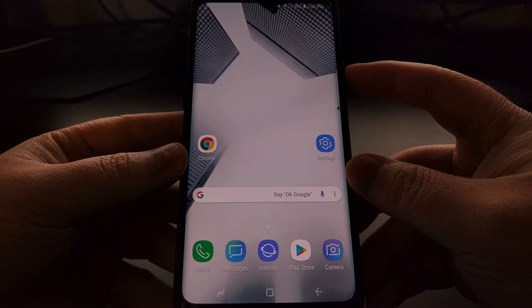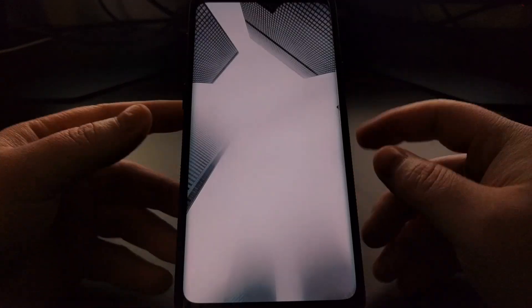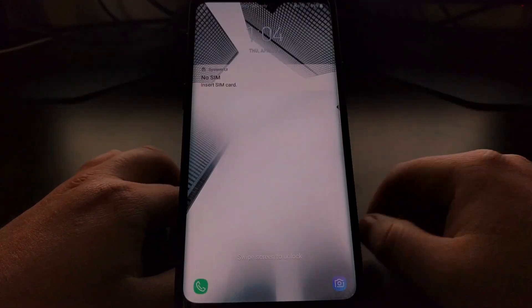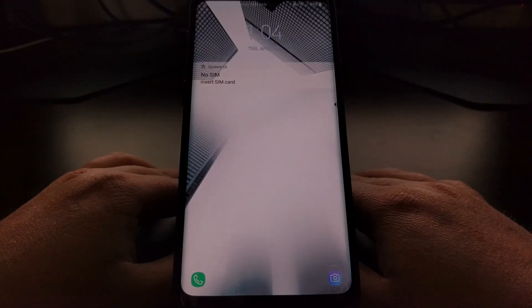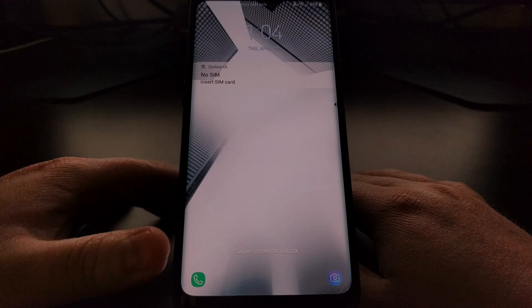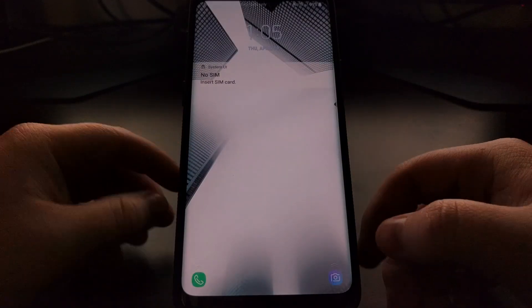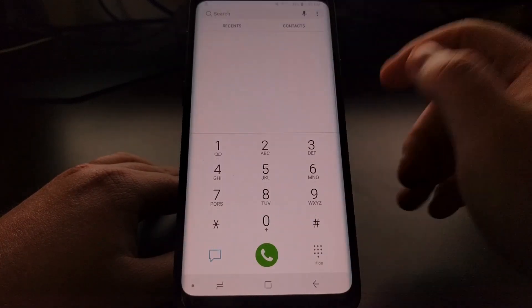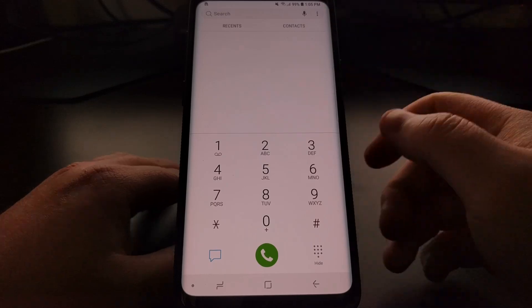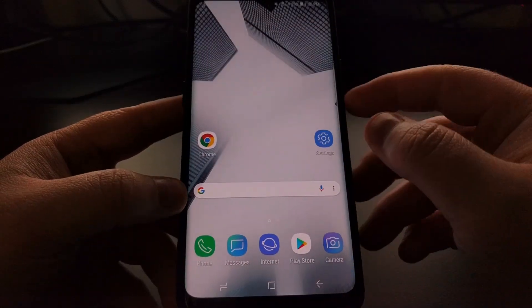By default on the Galaxy S9 and Galaxy S9 Plus, the lock screen has two icons — one in the bottom left and one in the bottom right of the screen. The left one brings you right to the phone application, and the one on the right opens up the camera application. To actually activate that, you just need to tap and swipe and it brings up that specific application.